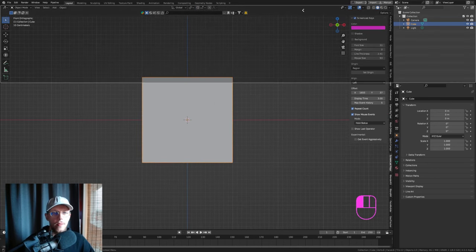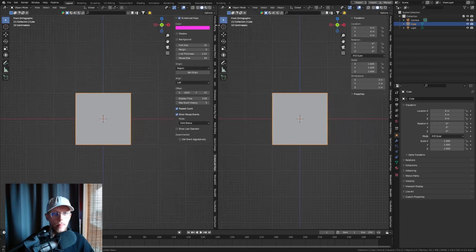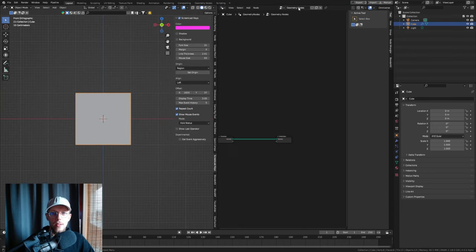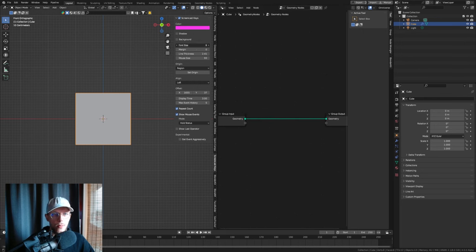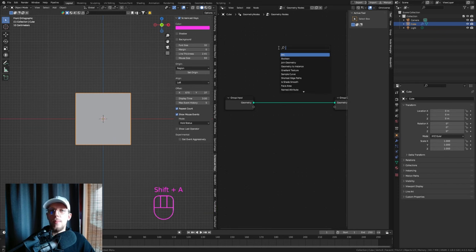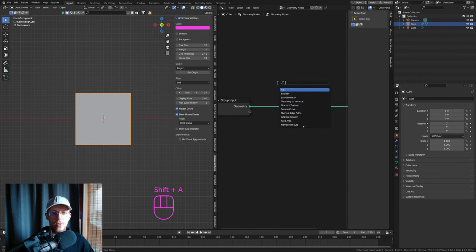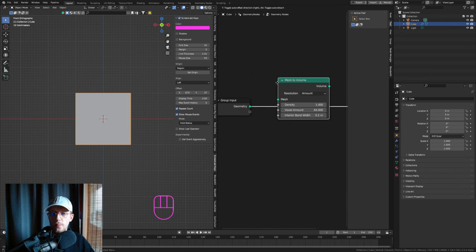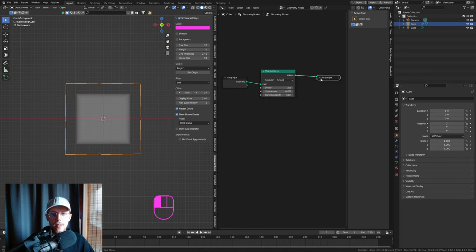First, keep the cube and drag the viewport to the left, then set this to the Geometry Node editor, hit New, and now we'll have a new geometry node setup. I'm using Blender 4.0 Alpha by the way. Hit Shift+A and search for Mesh to Volume.